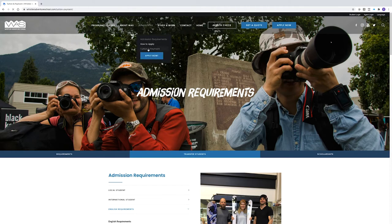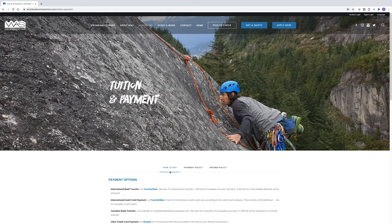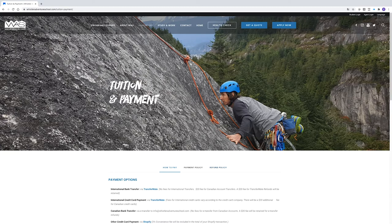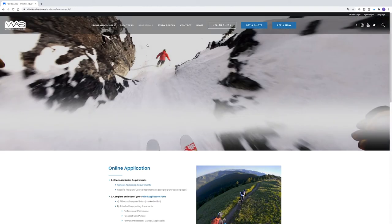To confirm the cost and how to pay for your chosen program, go to the Tuition and Payment tab in the Admissions section. In this section, you can also review the school's how to pay, payment policy and refund policy.